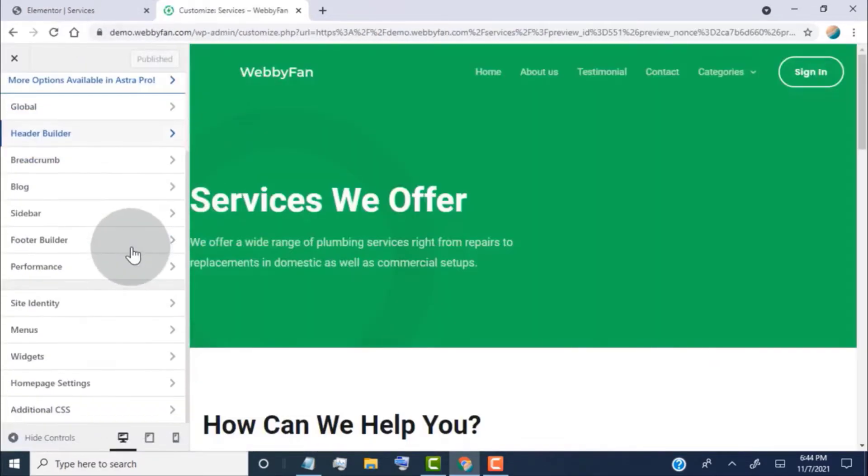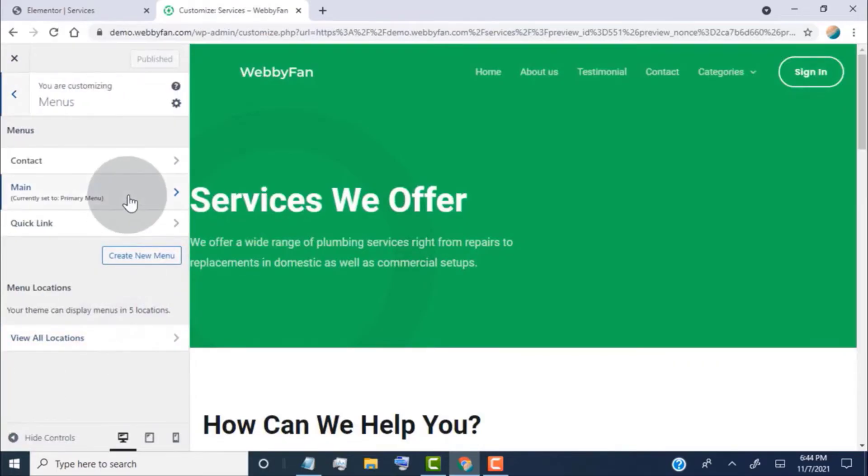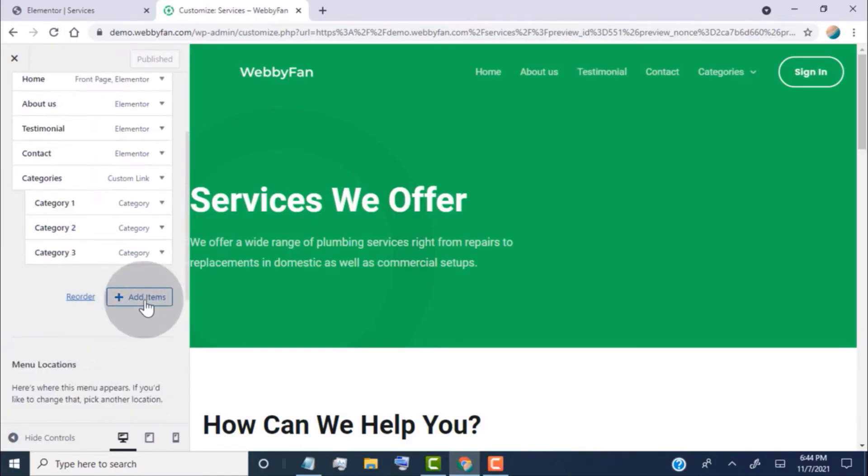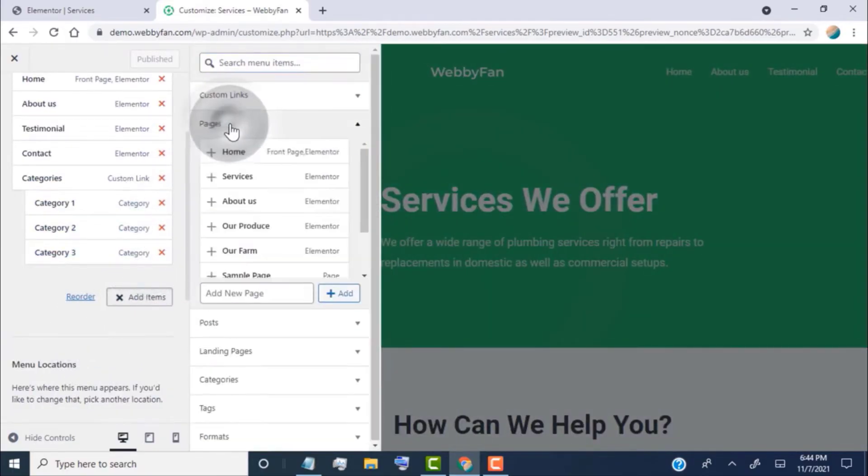Click on menus, then click on the main menu or primary menu. Click on add items, head over to the page tab, and click on the page you want to add to the header menu.